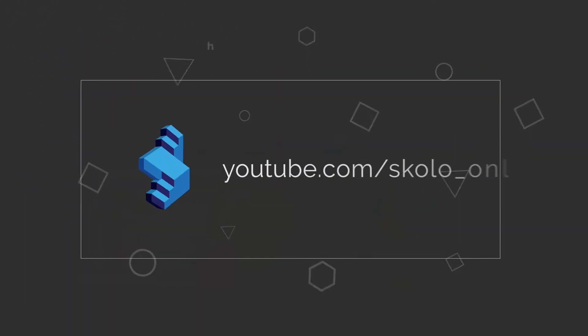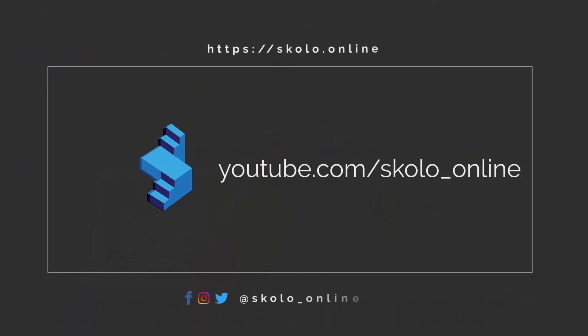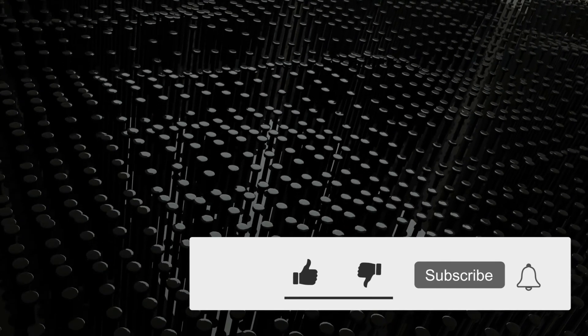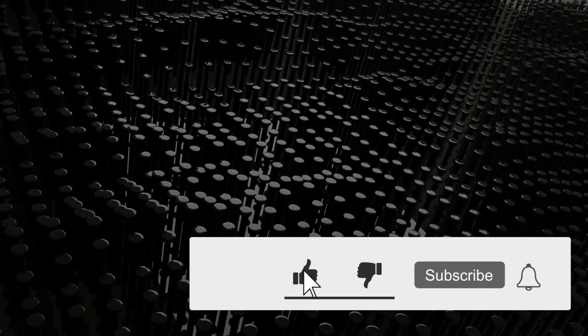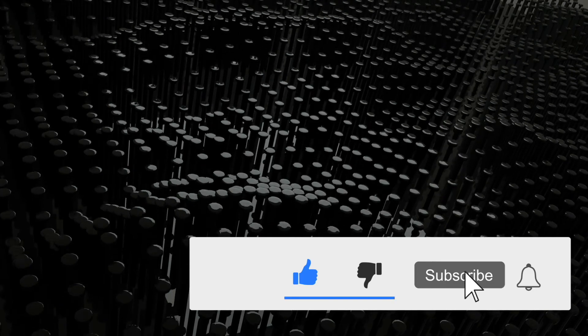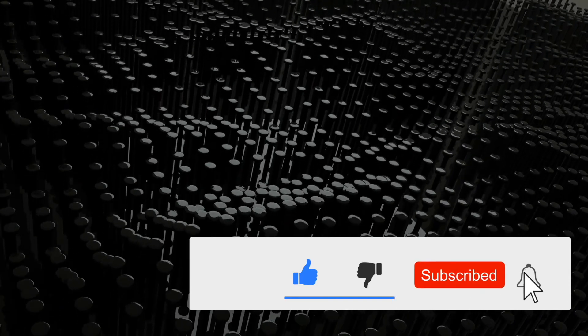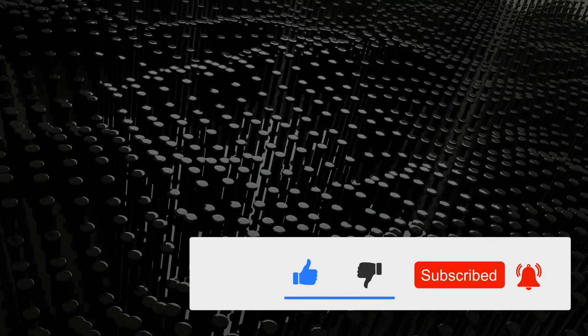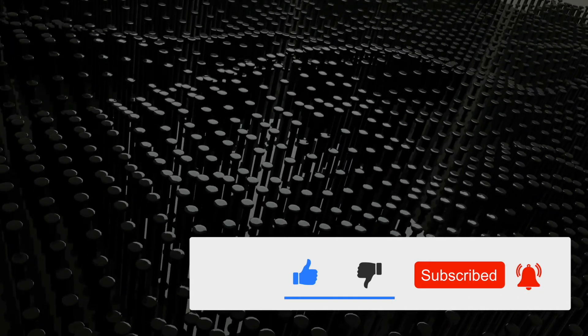Welcome to the Scholar Online YouTube channel. Please follow us on our social media links in the description below. Please like this video, subscribe to our channel, and click on the bell notification to be notified every time we publish a new video.